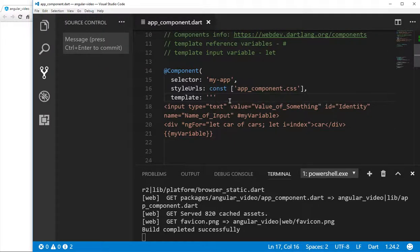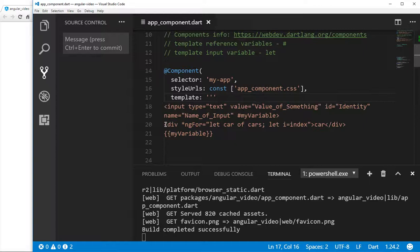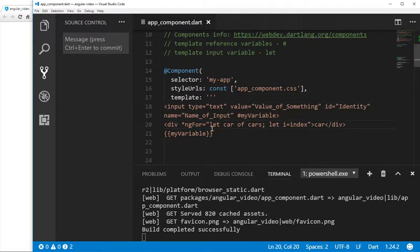Hi everyone, this is Richard. In this video, we're going to go over template reference variables versus template input variables. In the previous videos, we talked about the let car of cars — the ngFor let car of cars — and I said this is a template input variable.